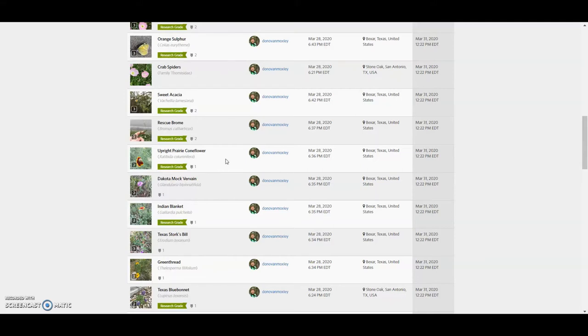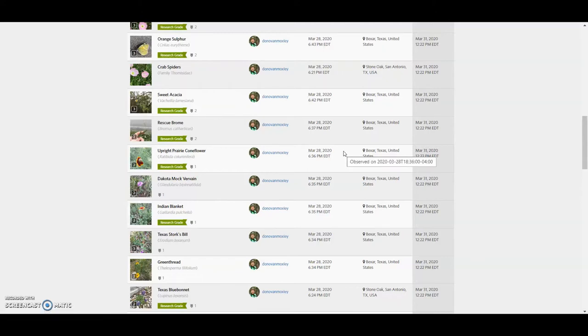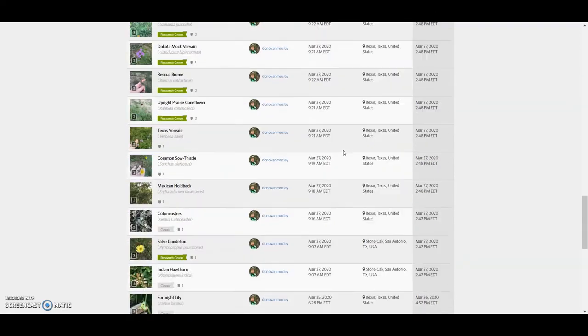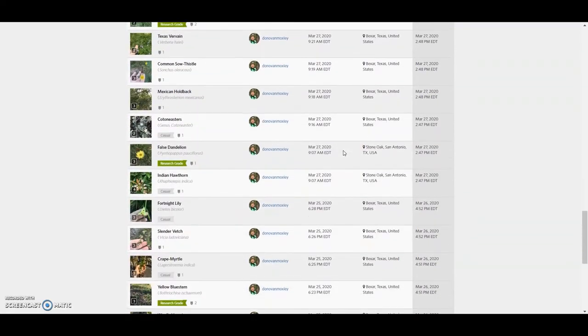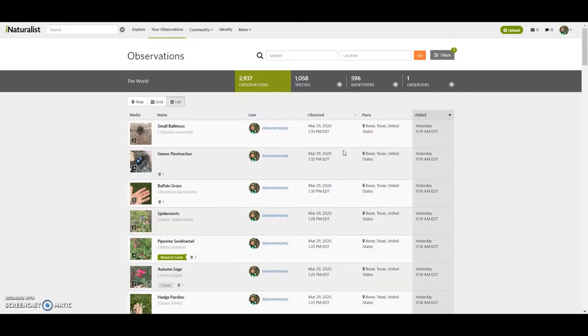Some others I gave the species level ID or there have been two people have come along and helped me with that. And so those end up getting that bumped to research grade. But suppose I'm coming back to this a month from now, a year from now, whatever it may be.